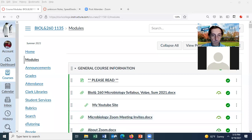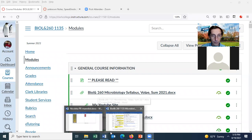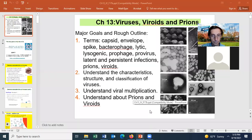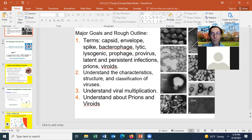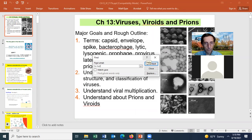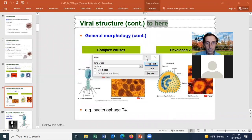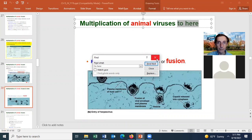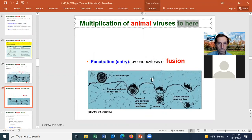You should be seeing my screen now. I think I've already covered the syllabus so let's go ahead. Did we finish talking about multiplication of animal viruses and that they can happen by entering the cell by penetration into endocytosis, or by fusion of the viral envelope with the cell membrane? This is the last slide we talked about.